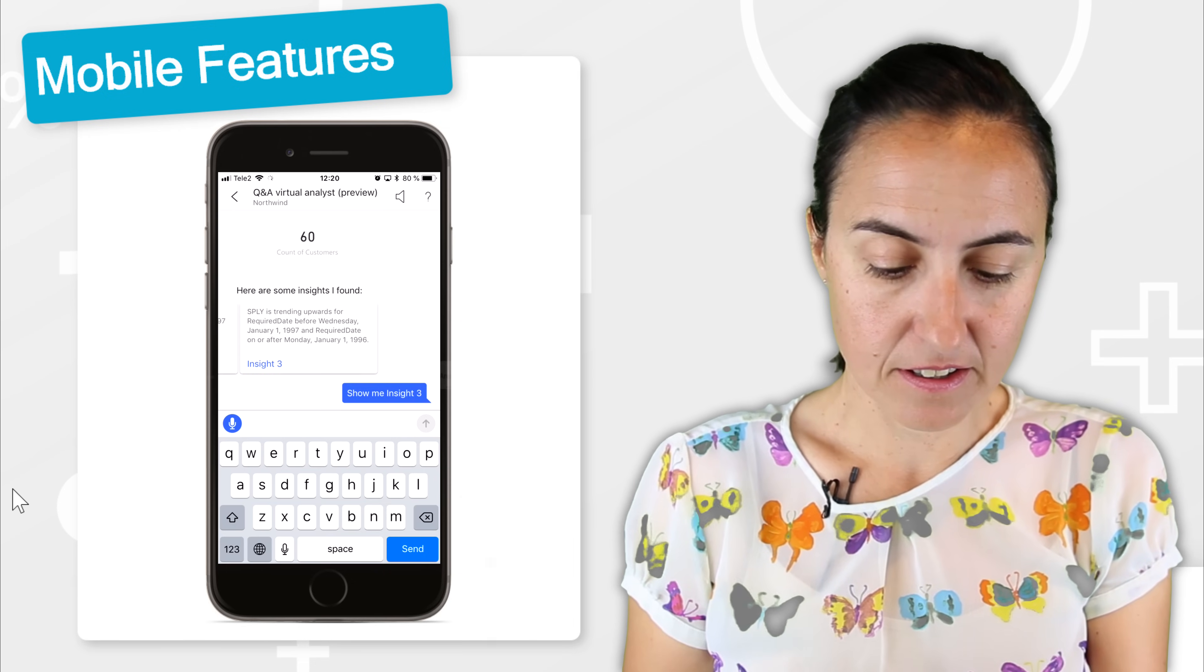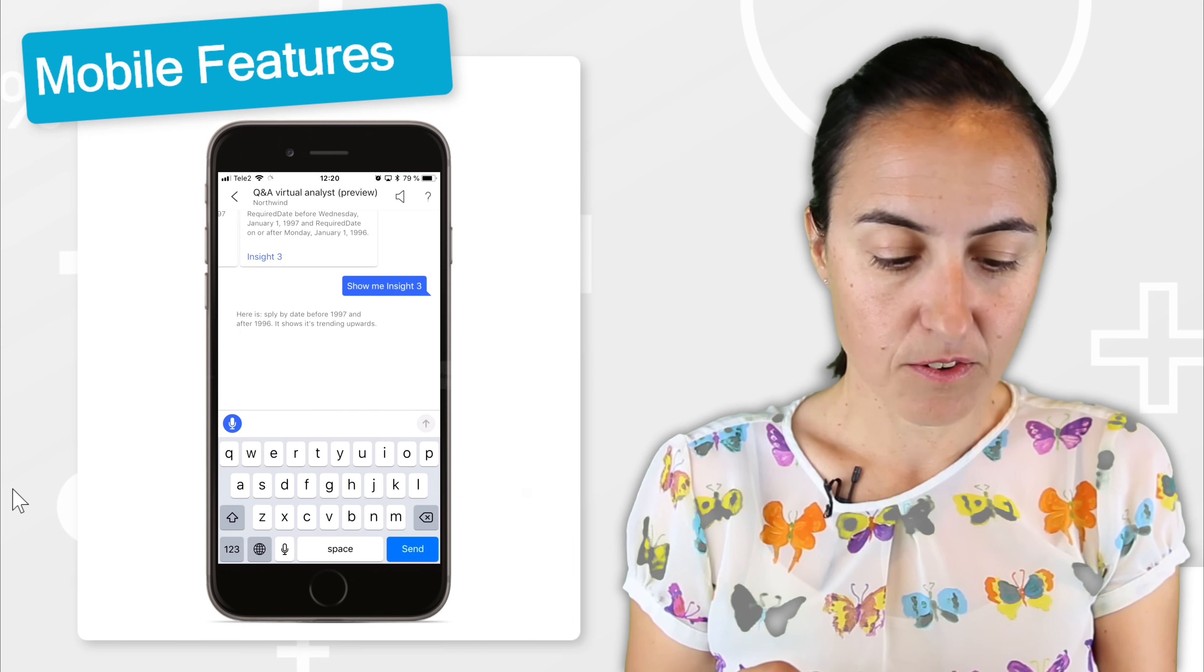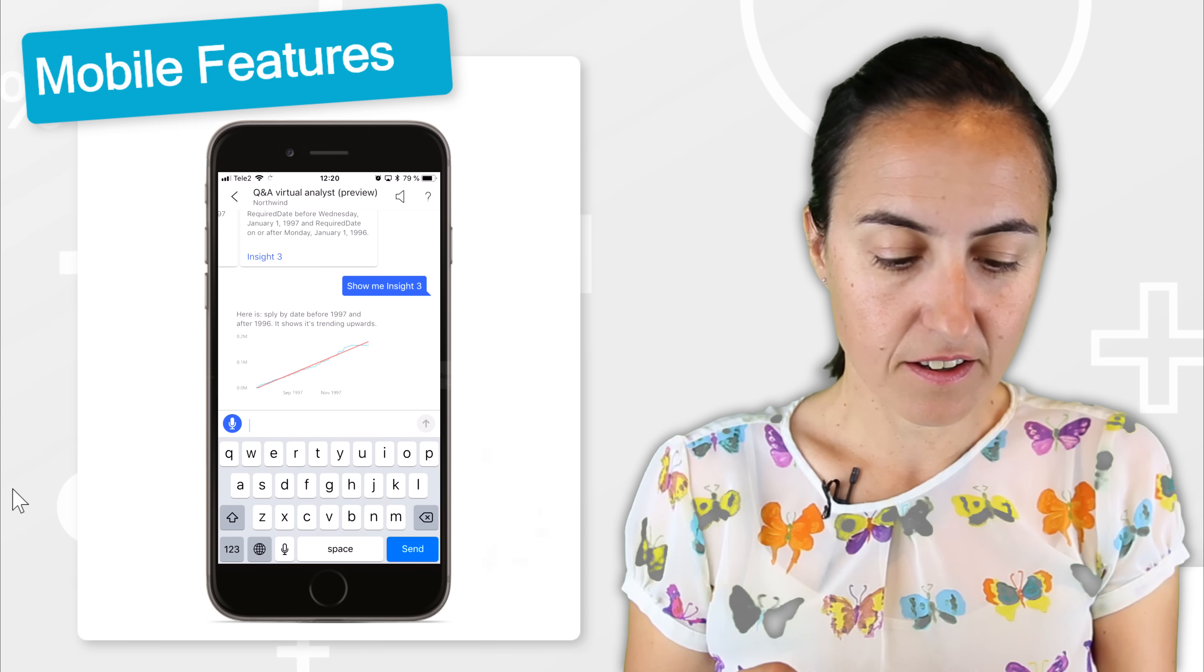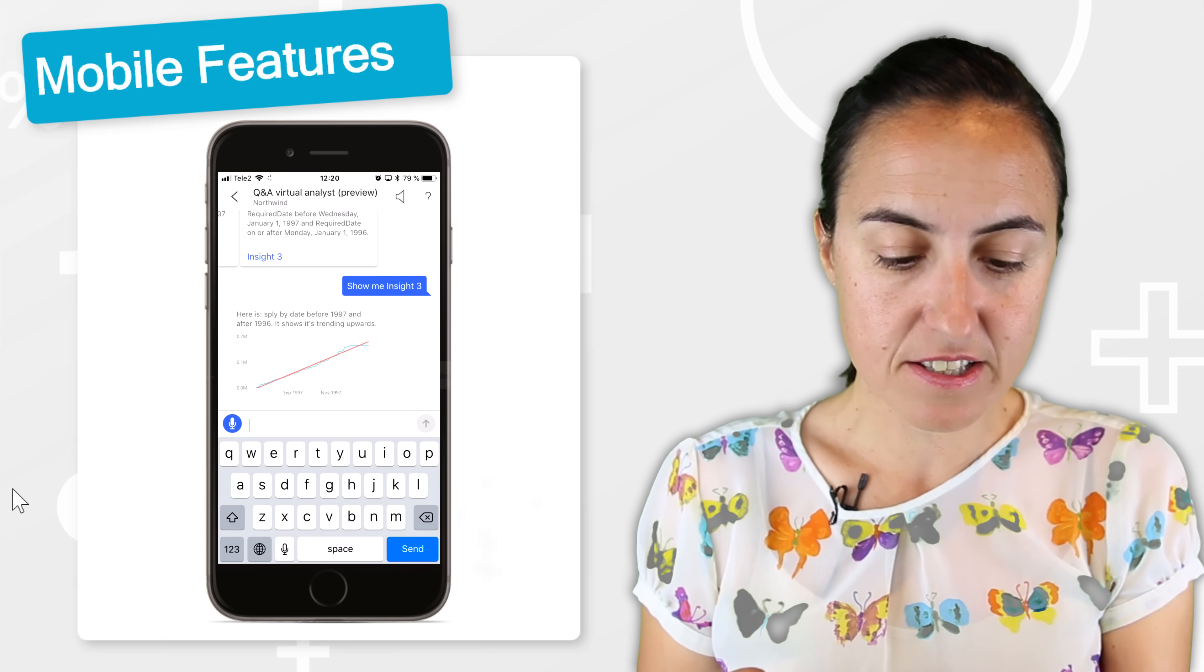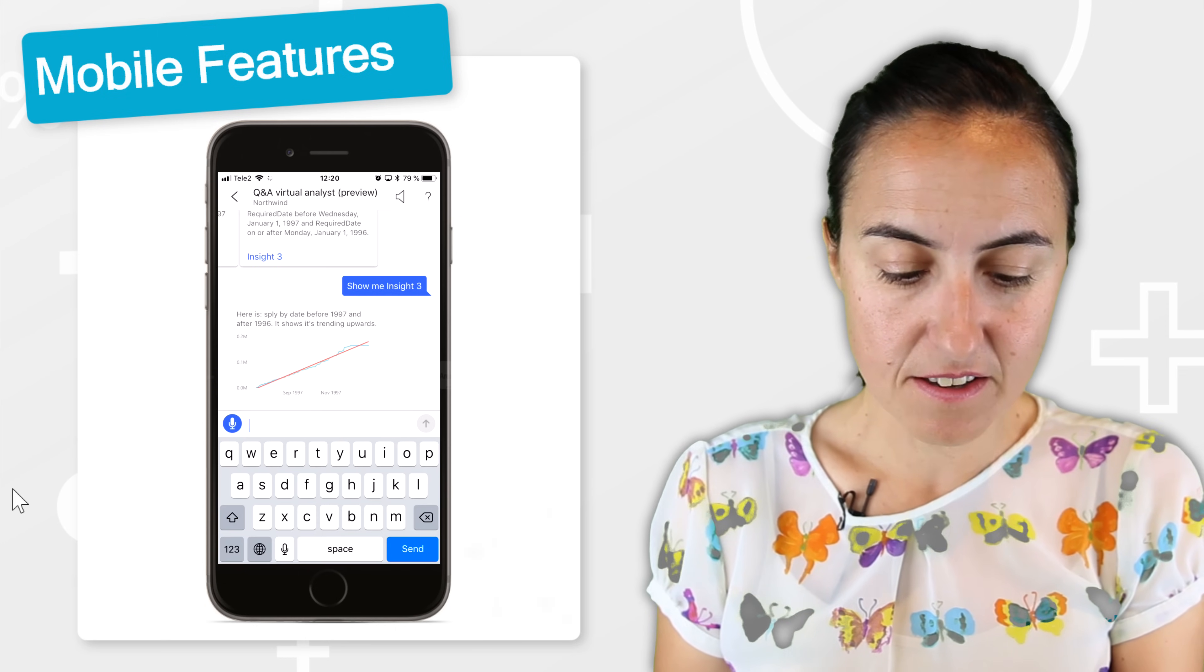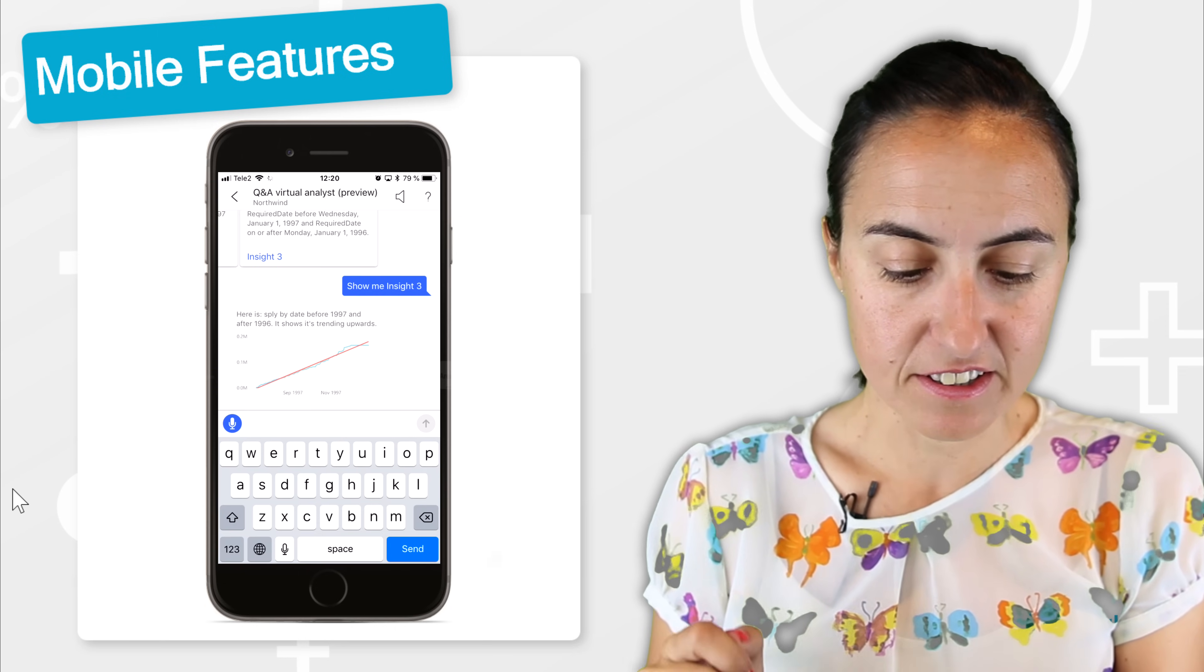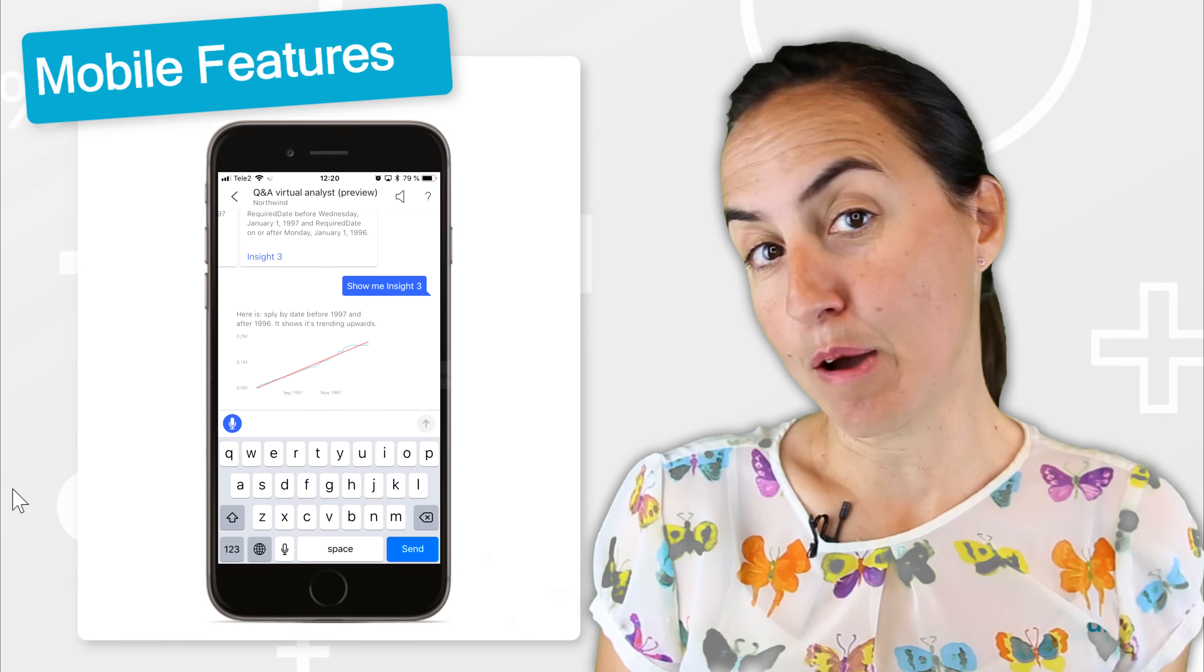So you can go through the insights and actually click on them. Let's see that one. Show me insight three. And then you can see the same period last year by date before 1997 and after 1996 is trending upwards.